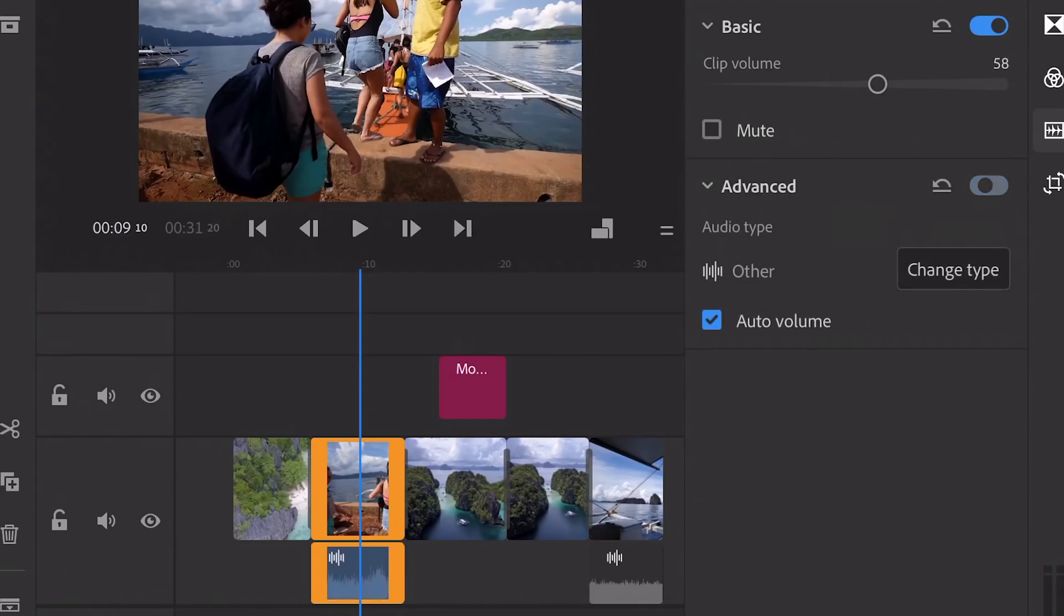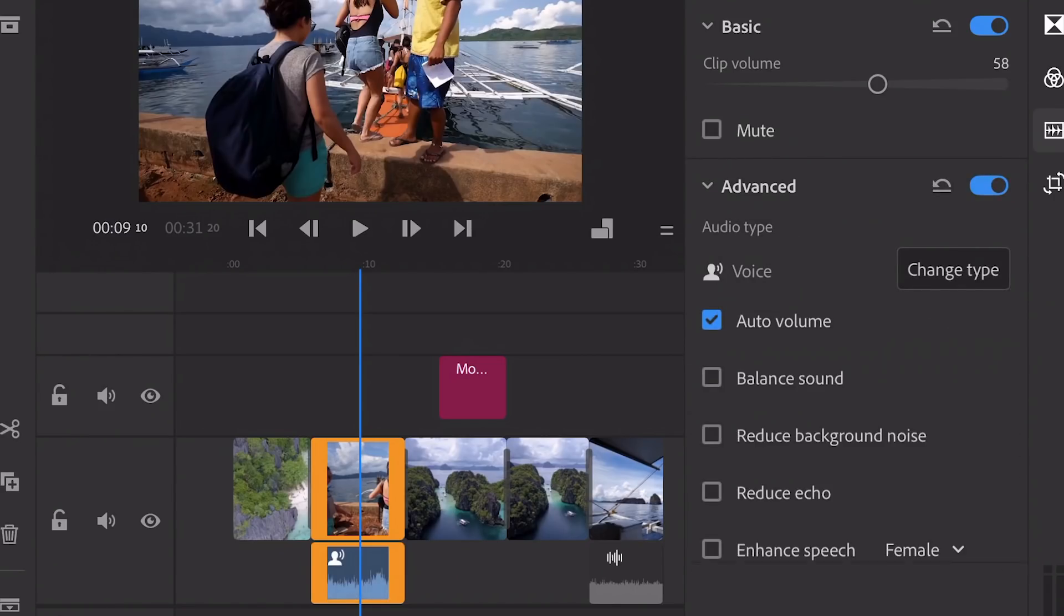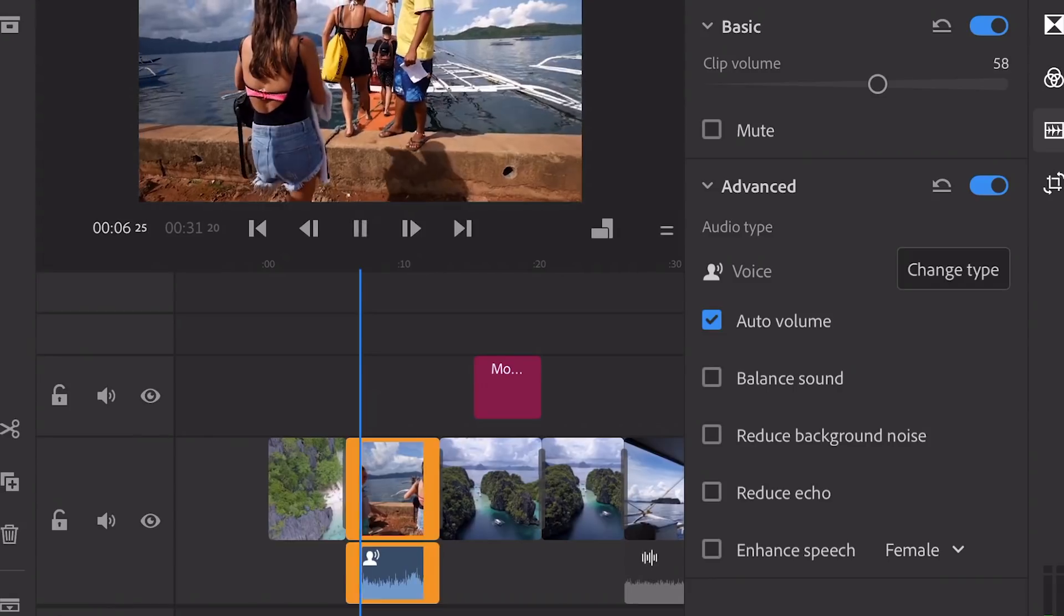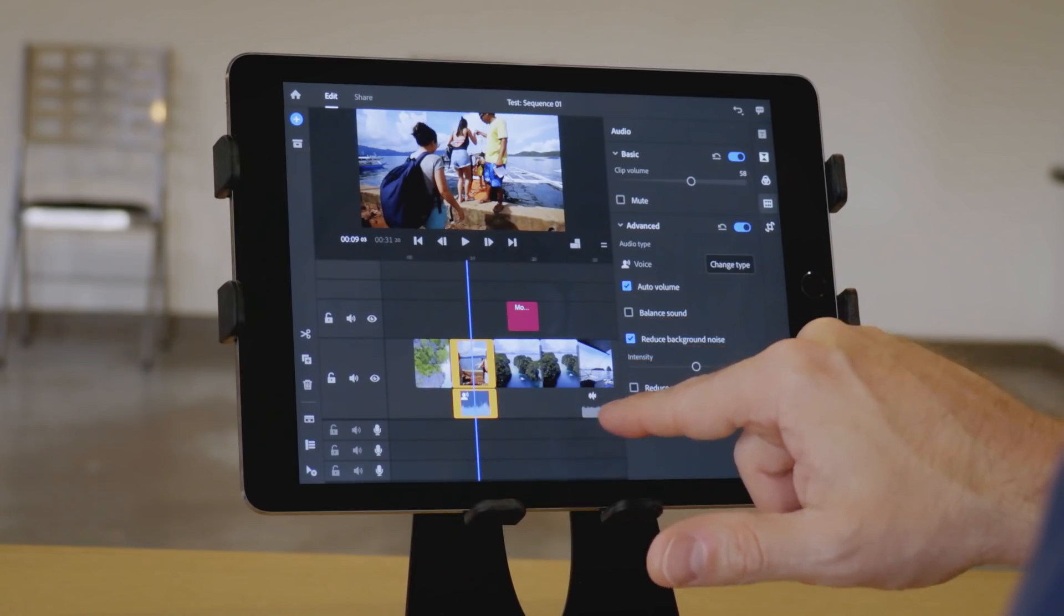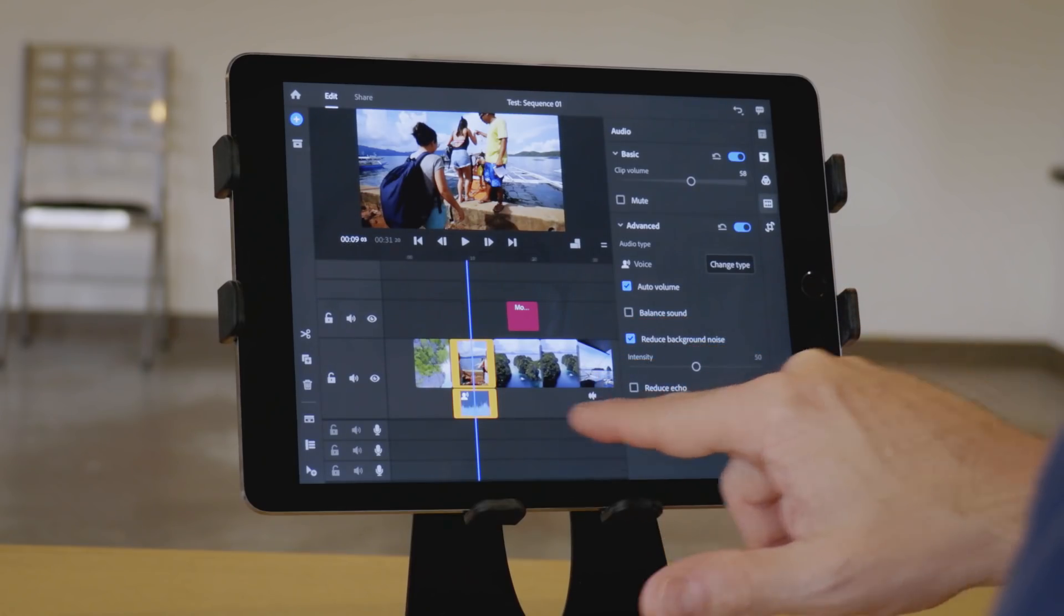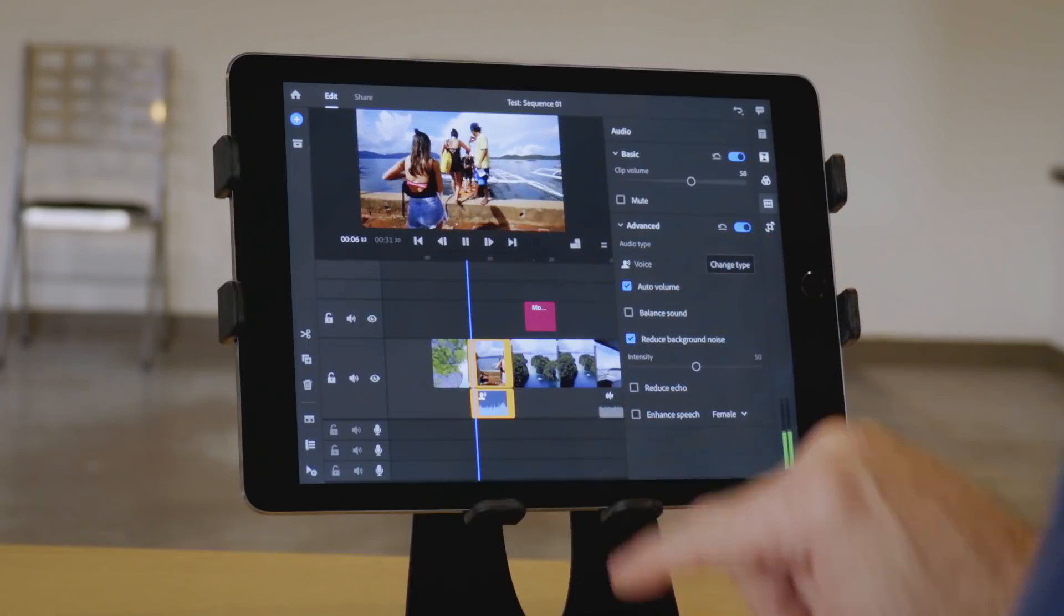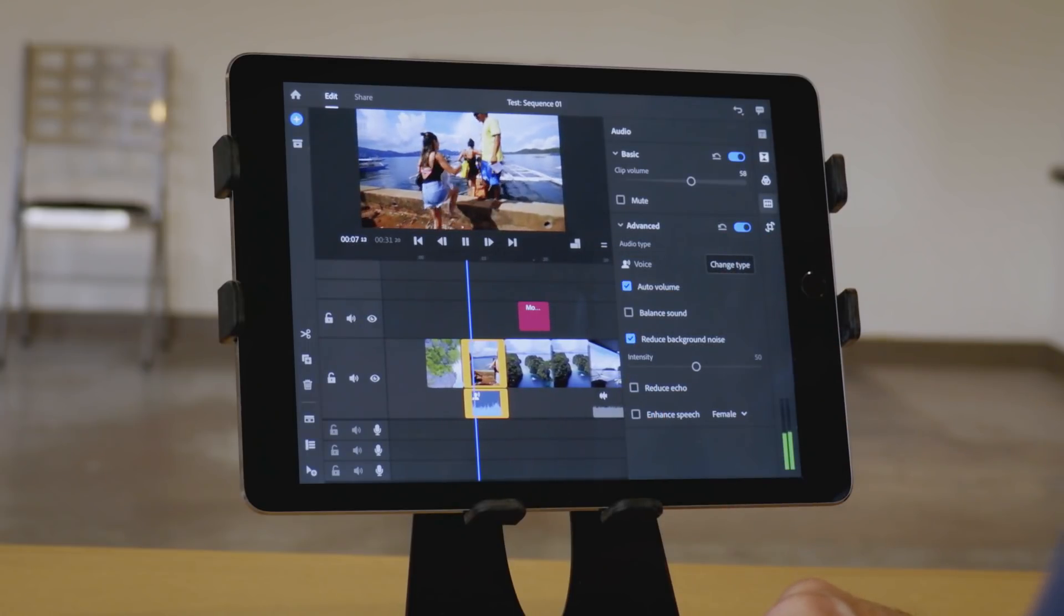And you can change the type, which is where more advanced features come out. If you change it to voice, then you have a lot more choices, including reducing the background noise, which worked remarkably well here, I thought.